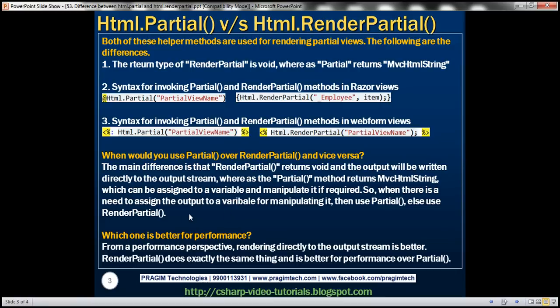The next question is: which one is better for performance? From a performance perspective, rendering directly to the output stream is better, and that's exactly what RenderPartial does. So RenderPartial is better for performance than Partial.